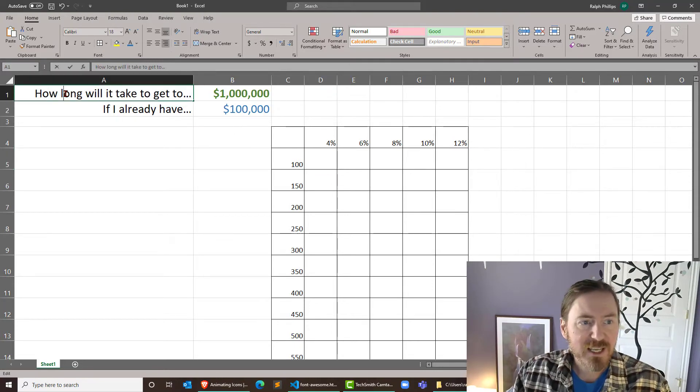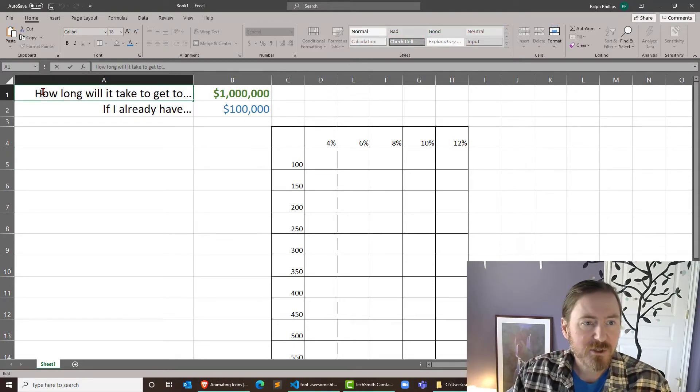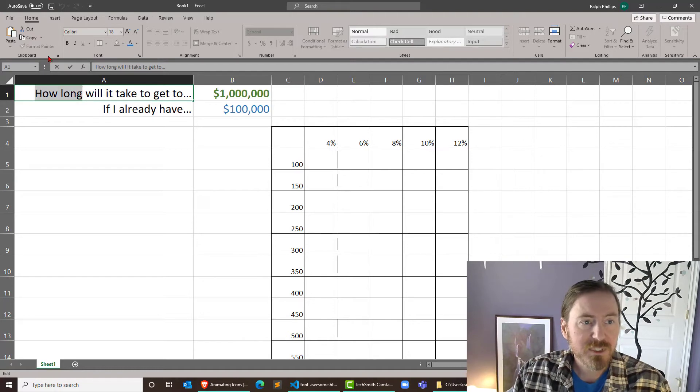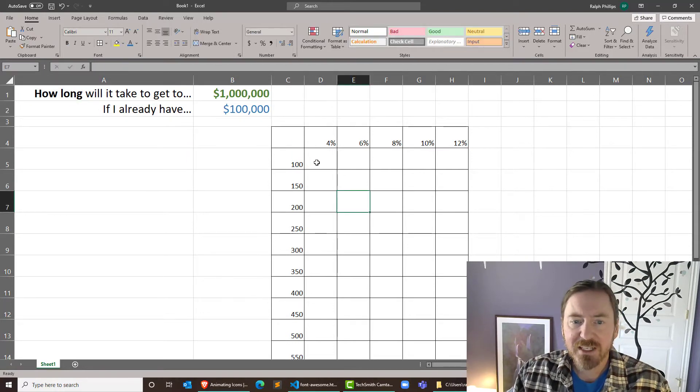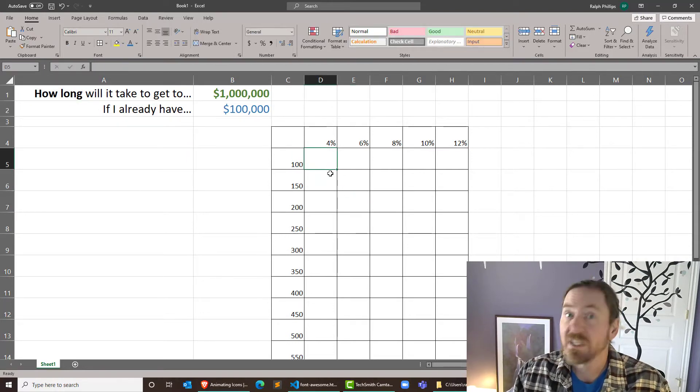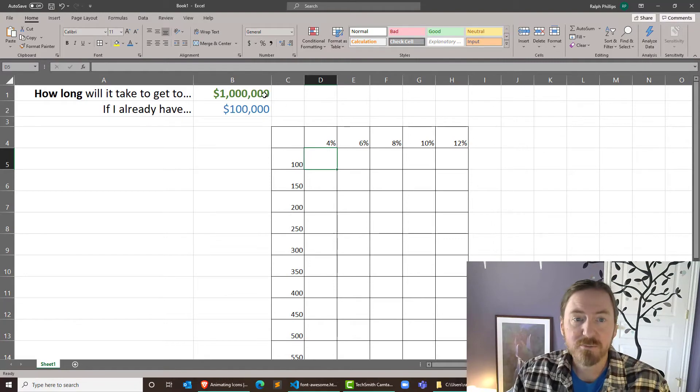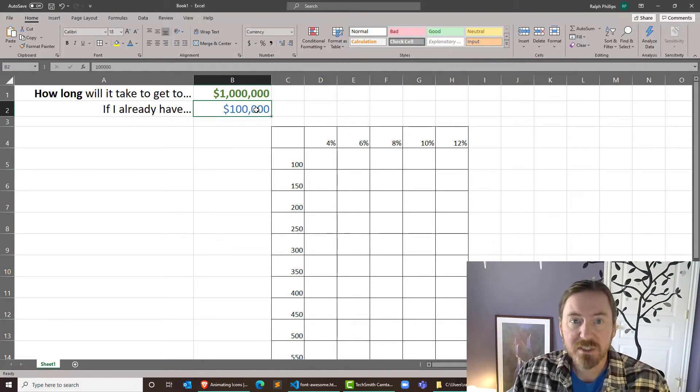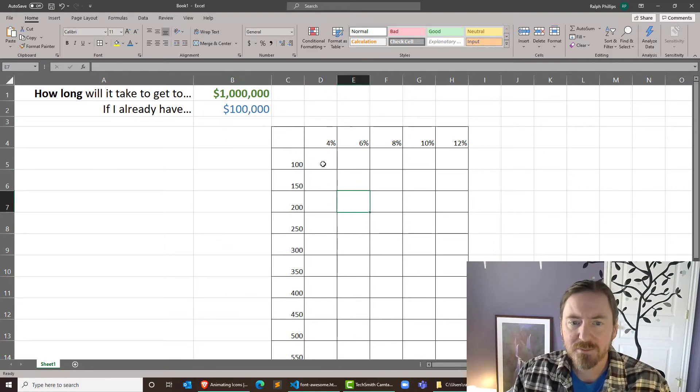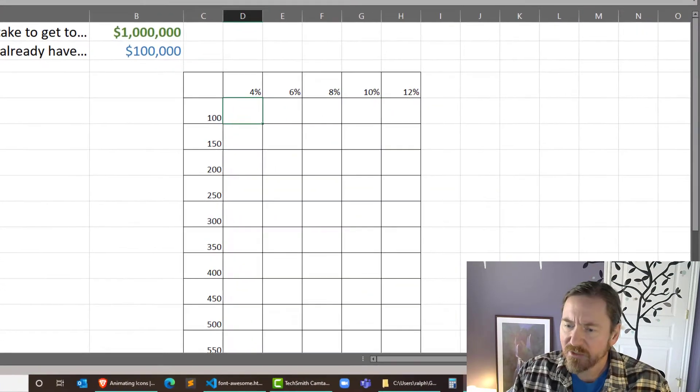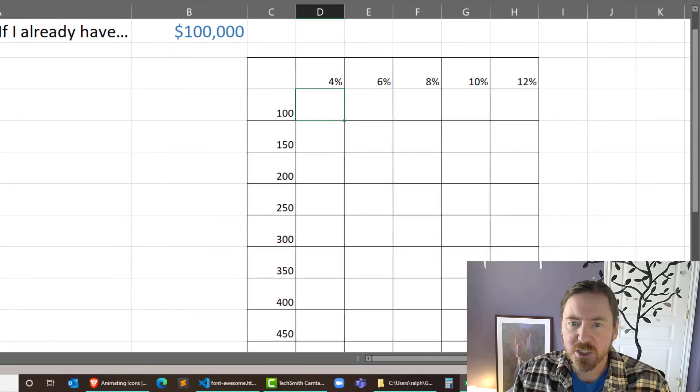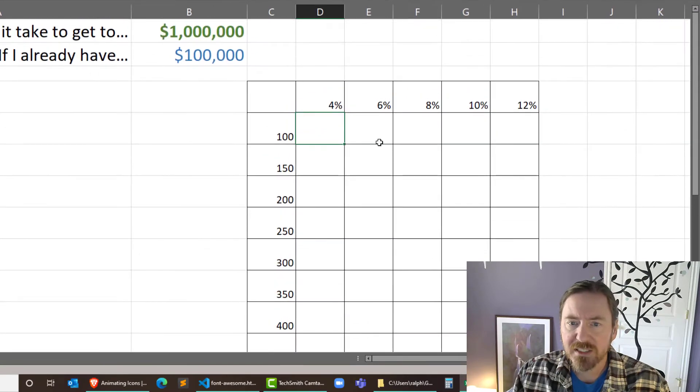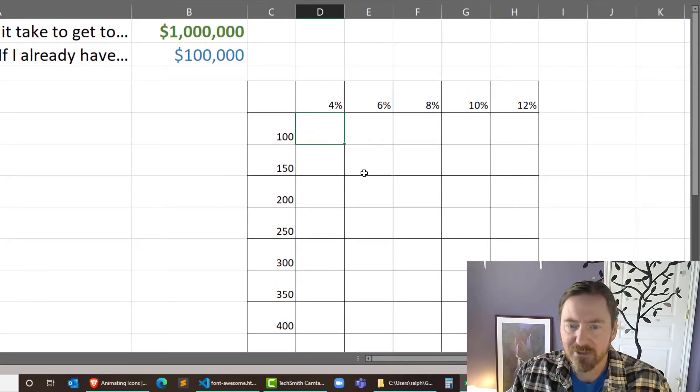And remember this goal for this activity is to figure out how long it will take. So we want to find out the number of years it'll take to get to a million bucks if we start with this starting amount. I'm going to focus my attention on this one cell right here D5. So I'm going to write equals NPER, which is the number of periods function.